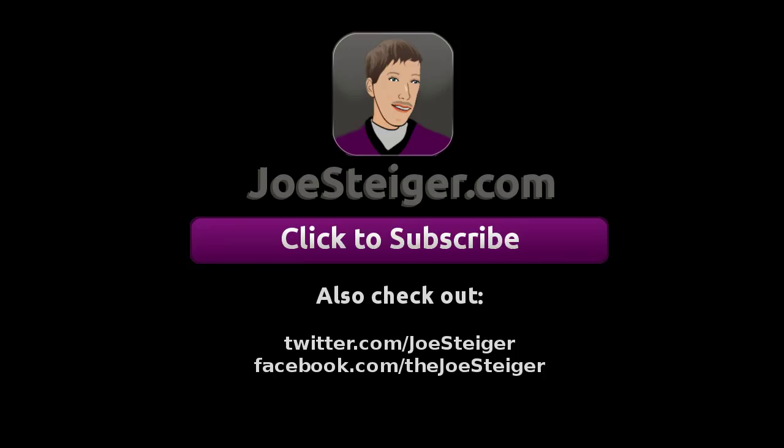Thanks for watching. Be sure to comment, thumbs up, favorite, and subscribe.